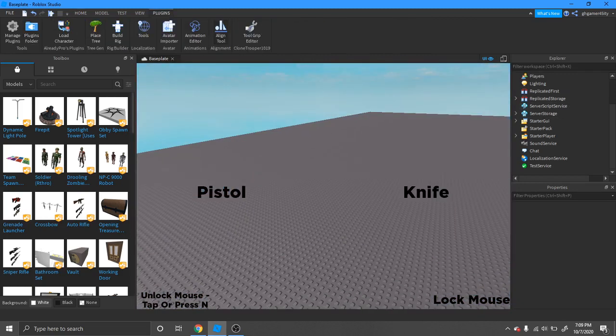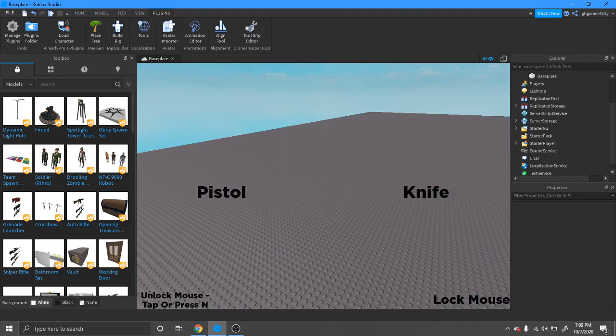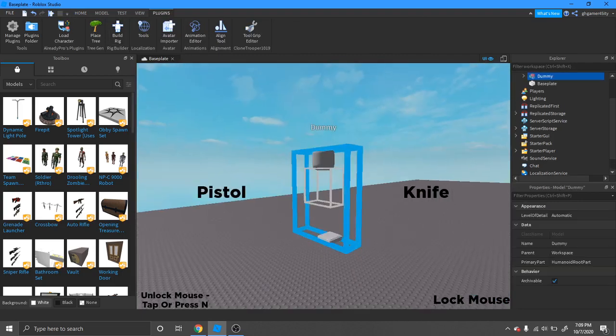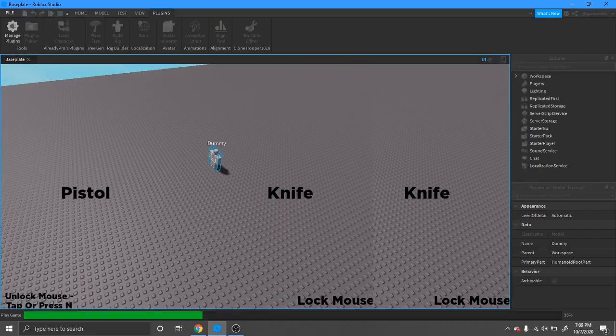Let's test it out by just putting in a little dummy here and playing the game.